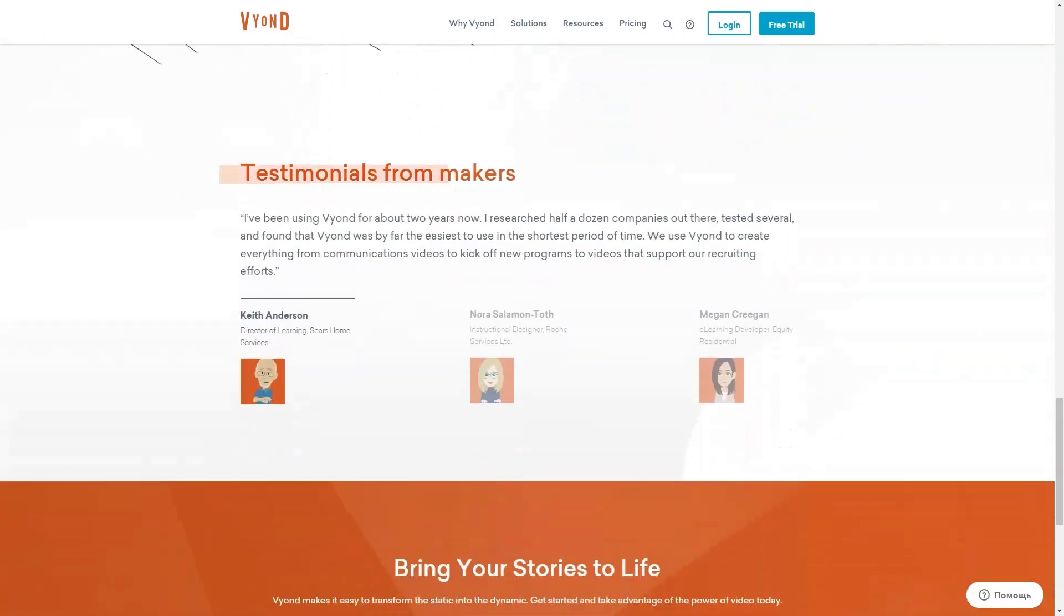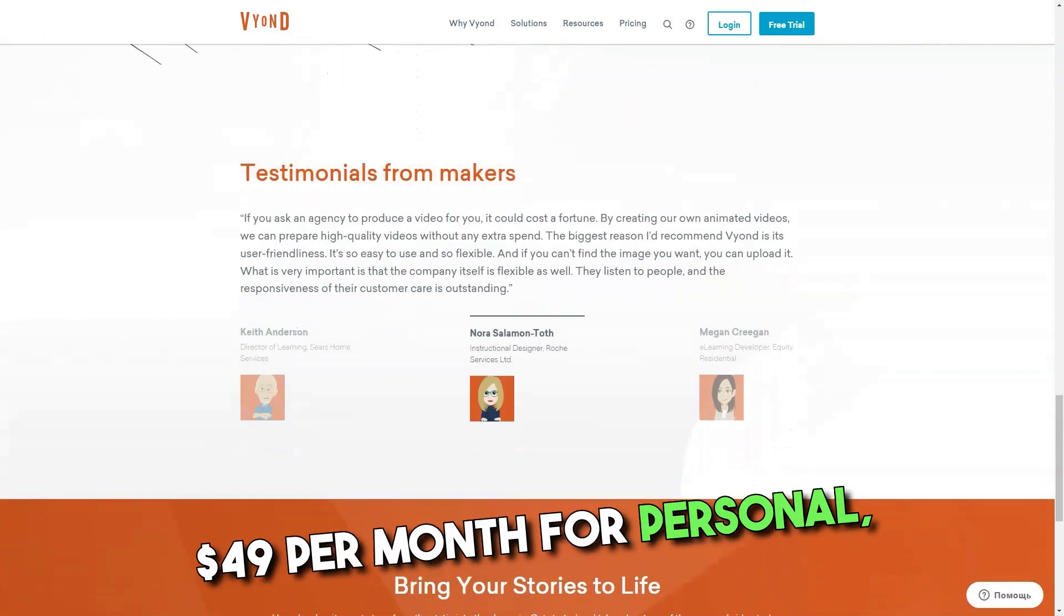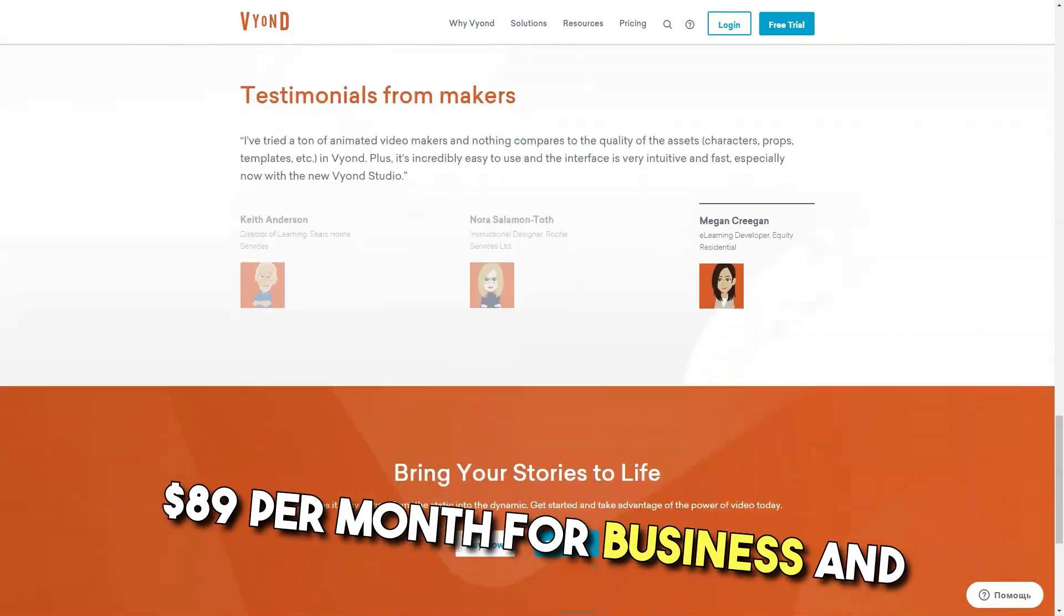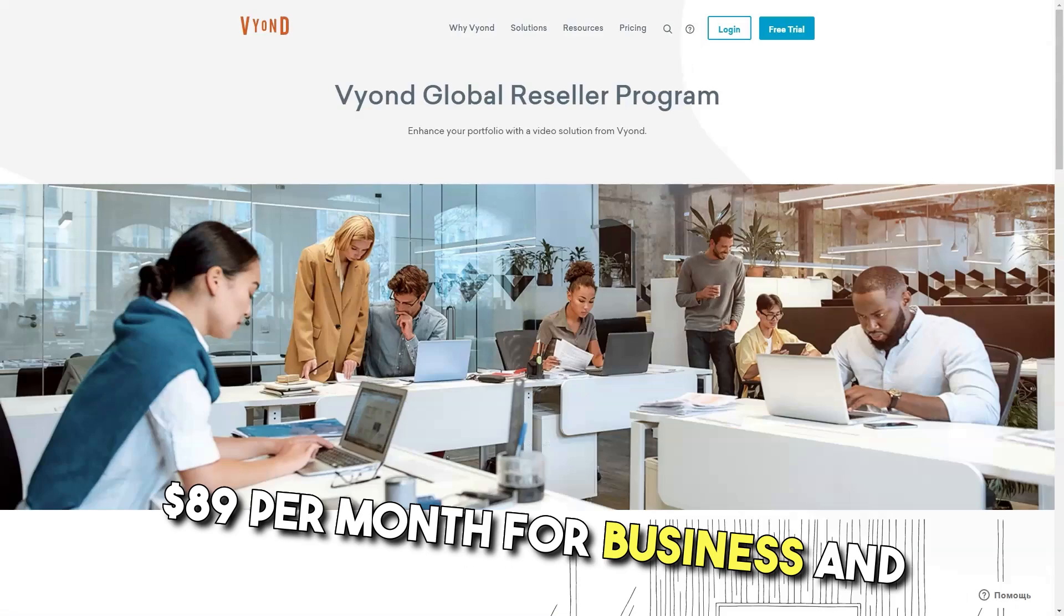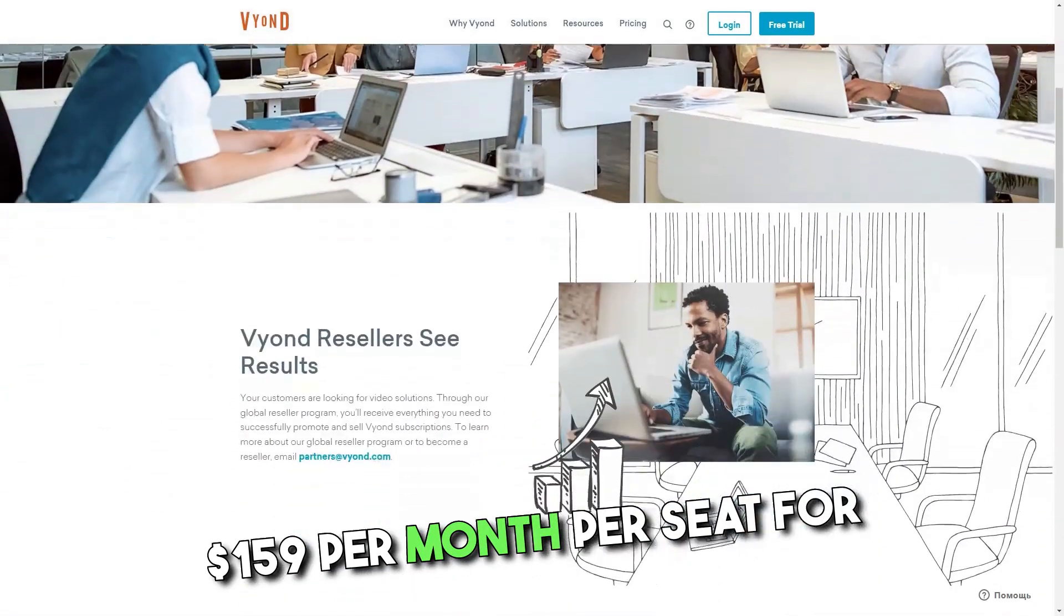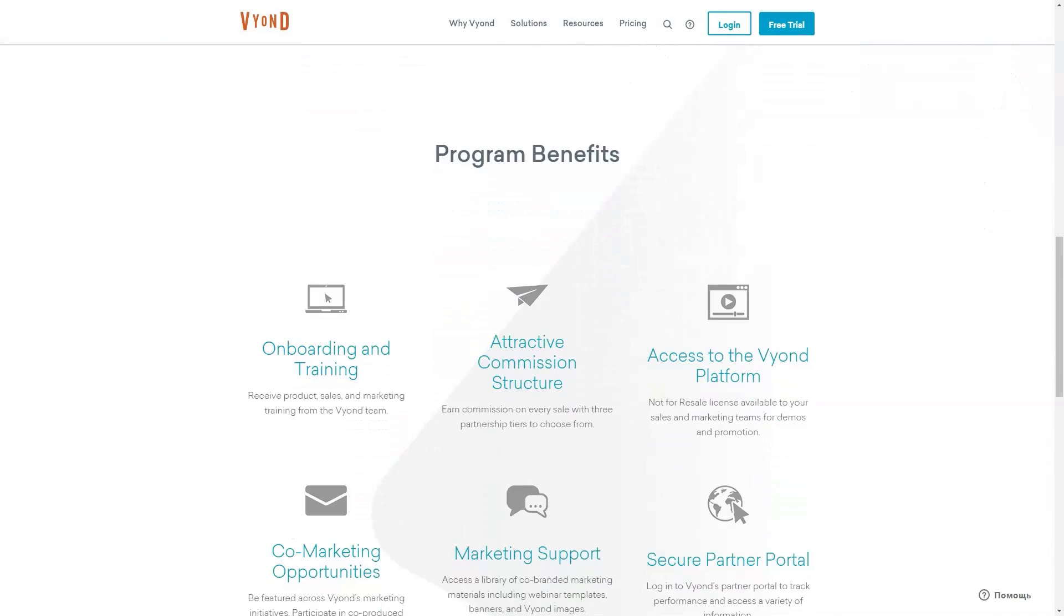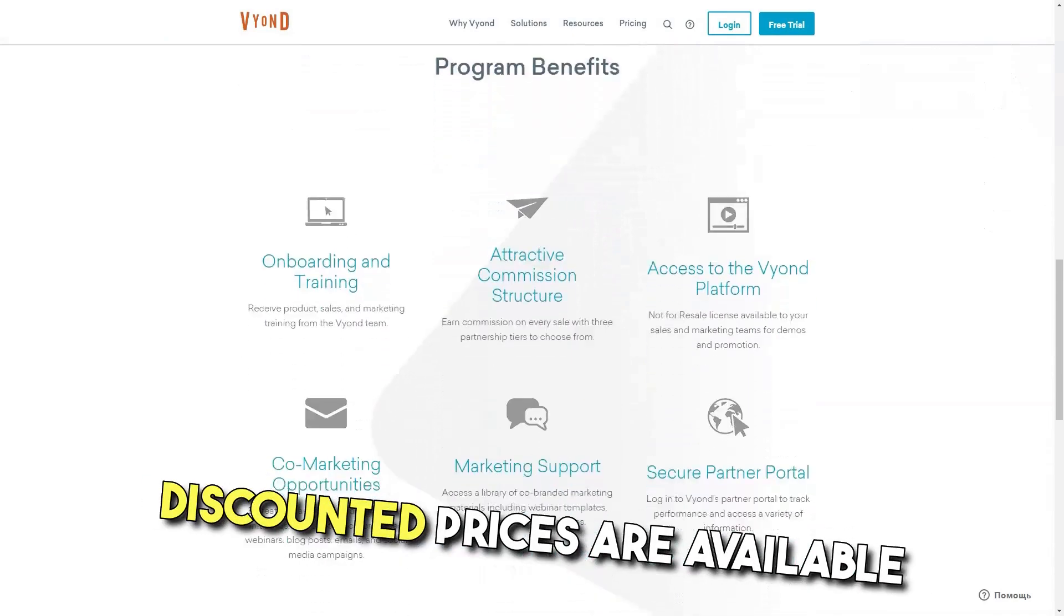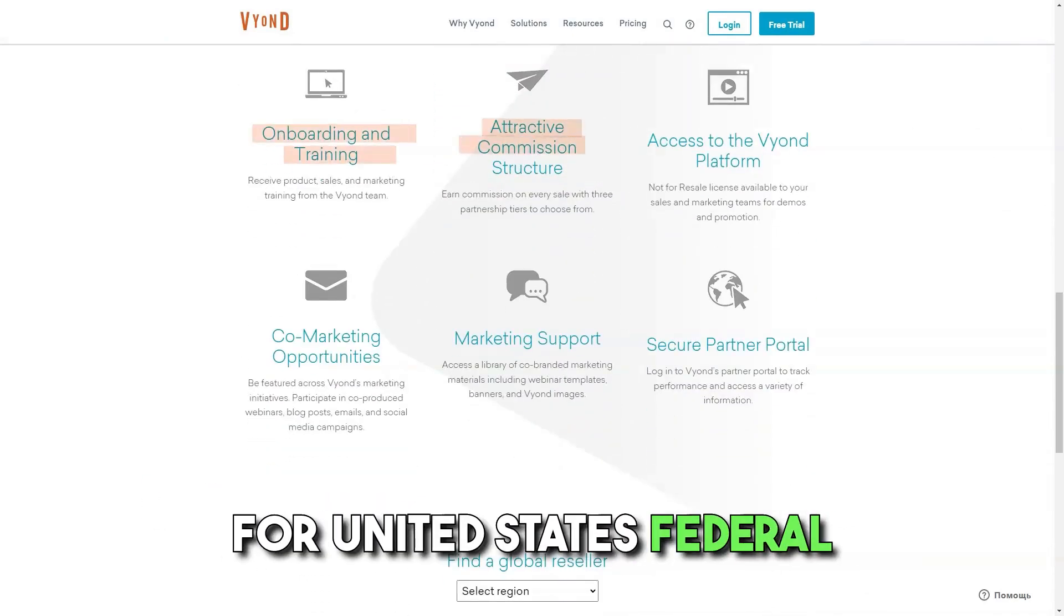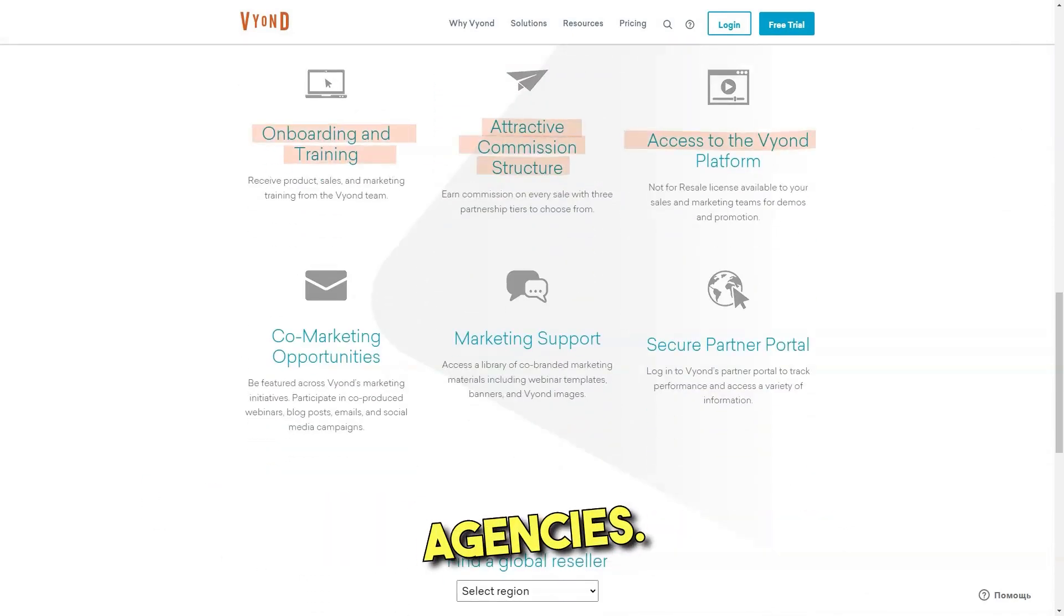With monthly plans starting at $49 per month for personal, $89 per month for business, and $159 per month per seat for the enterprise package. Discounted prices are available for United States federal agencies.